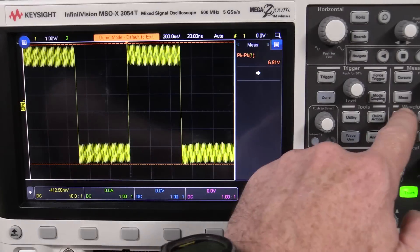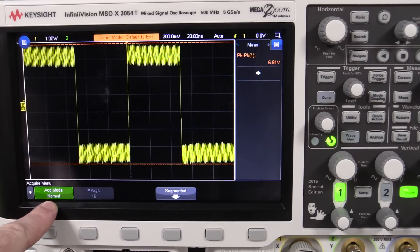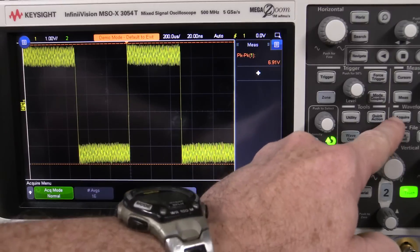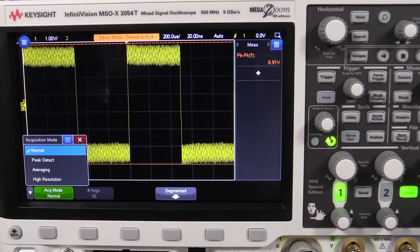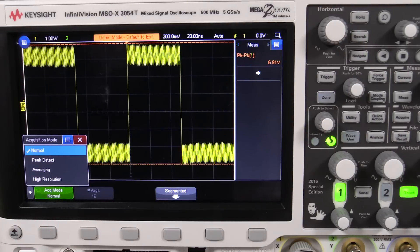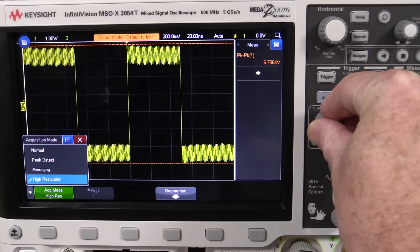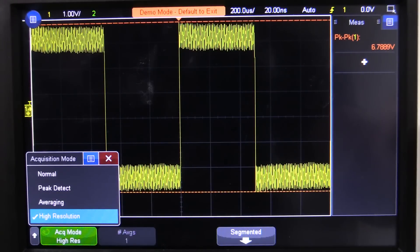Pretty much any modern digital scope should have both of these modes. If we go into the acquire menu, we've got the acquisition mode — usually called the acquire menu or something like that — and we've got different modes: normal mode, which is what your oscilloscope is normally at; peak detect, which we won't discuss here; and averaging and high resolution mode.